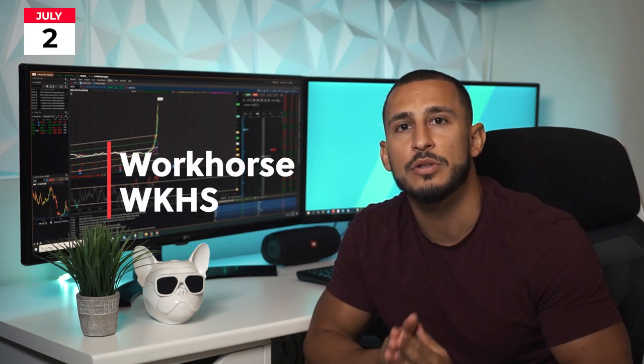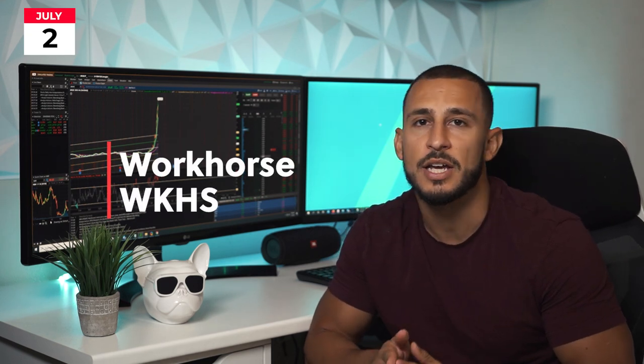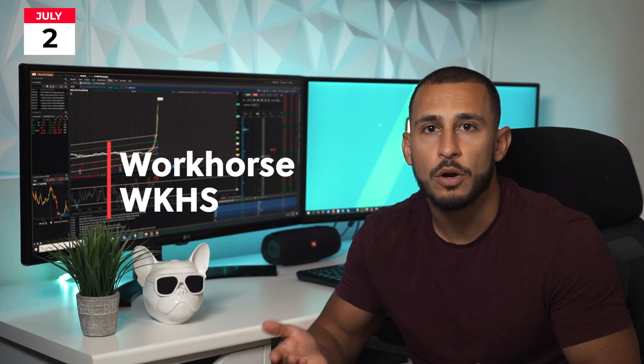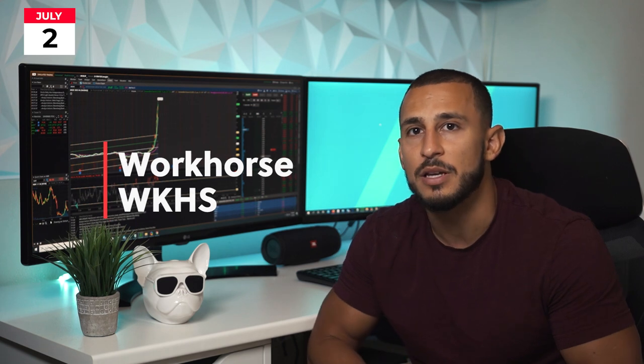What's up you guys. Today I'm going to be talking about Workhorse, ticker symbol WKHS. Workhorse has been increasing over the past 10 days. We've been green on Workhorse. A lot of news has been coming out for this stock. Previously it was trading around a dollar to a dollar fifty.